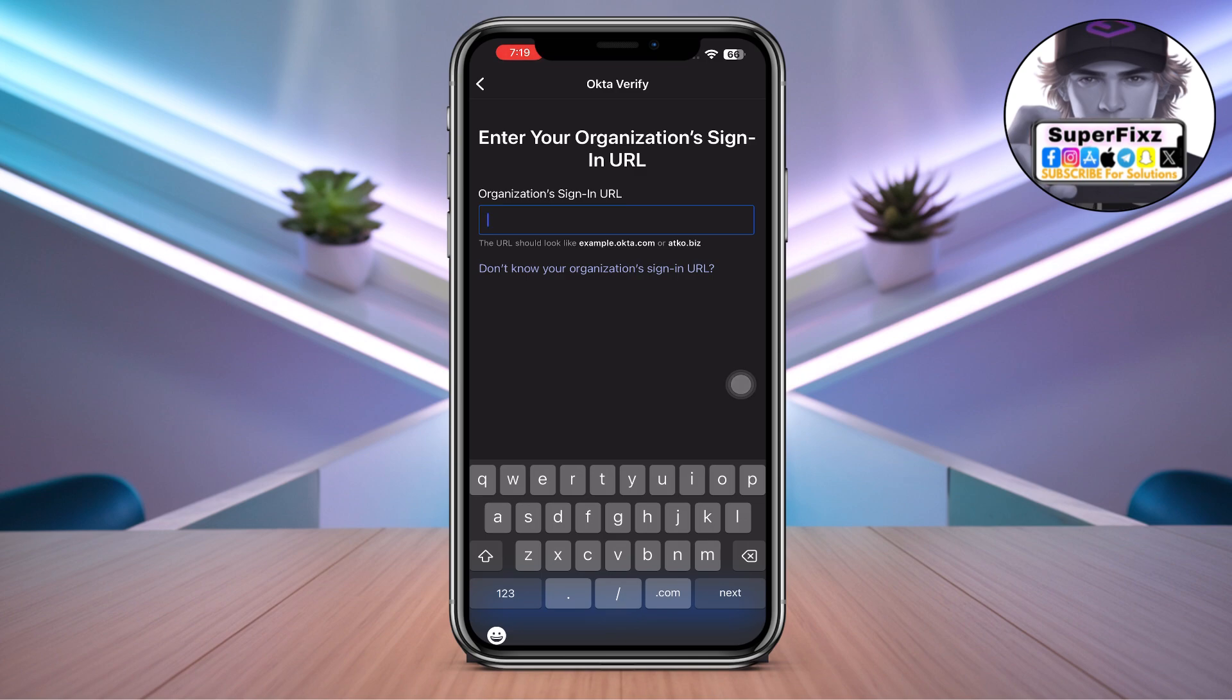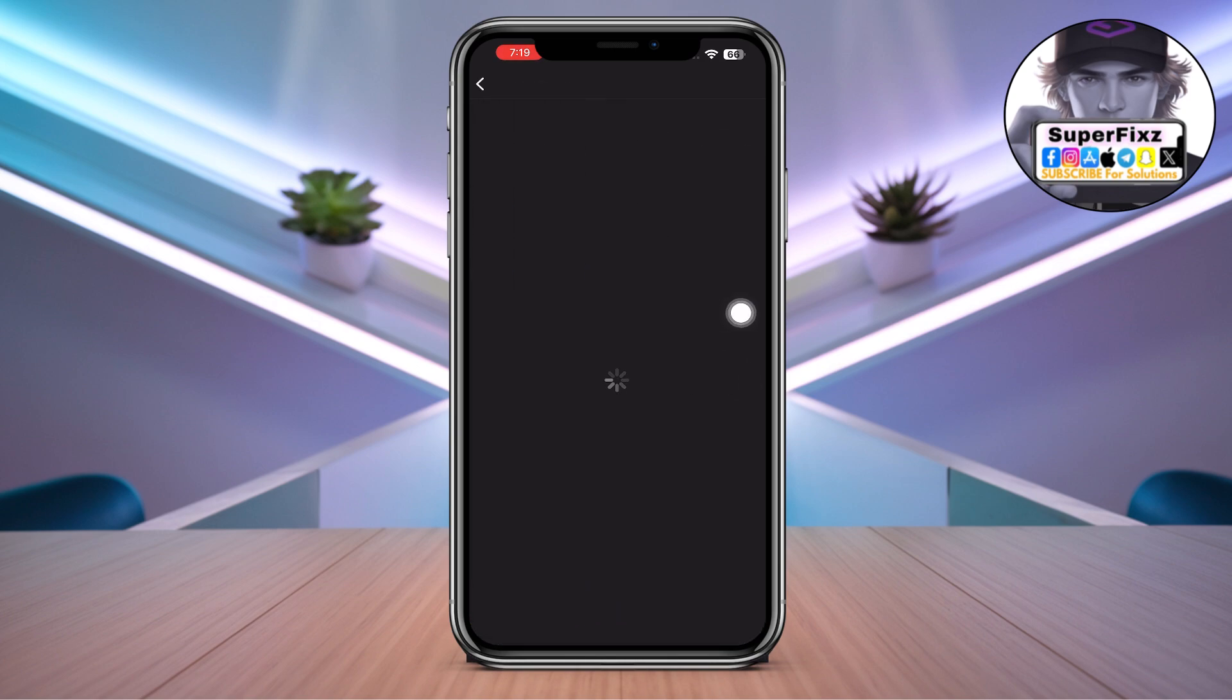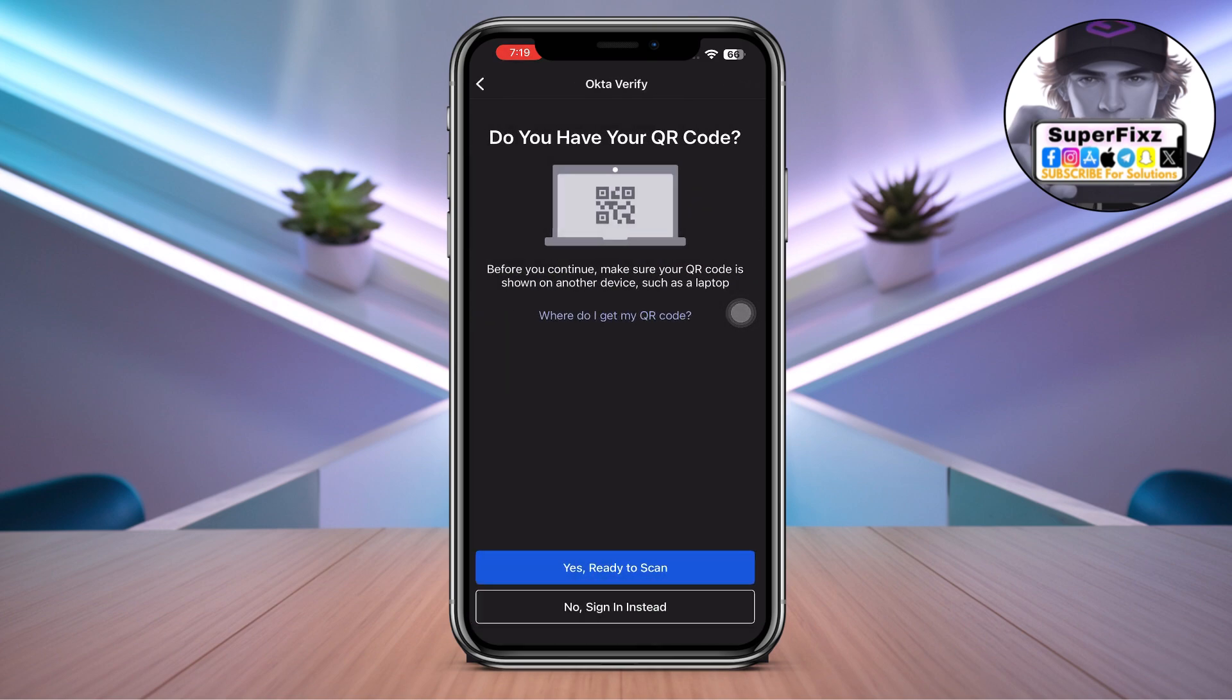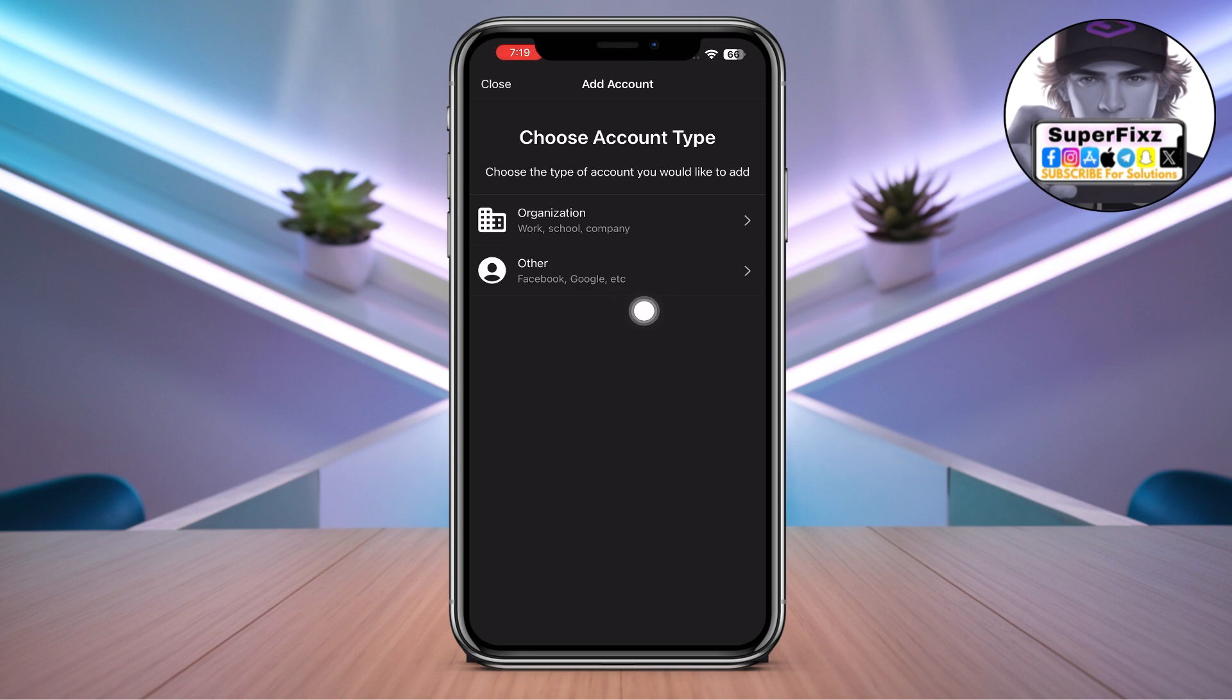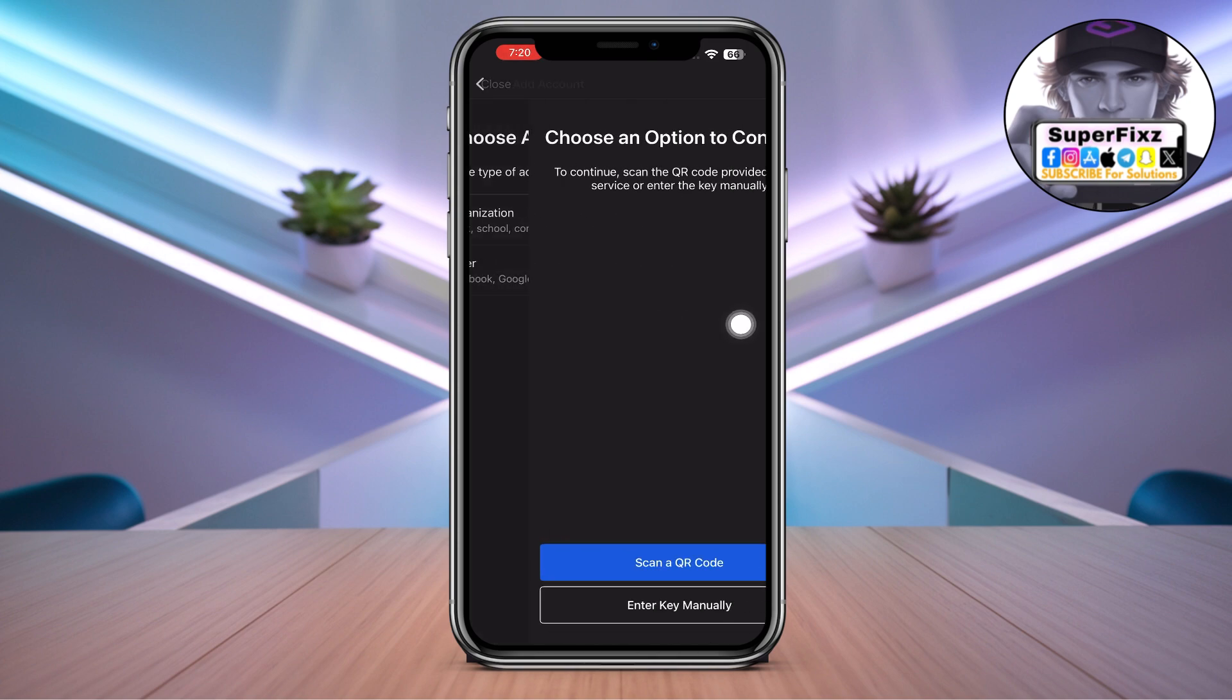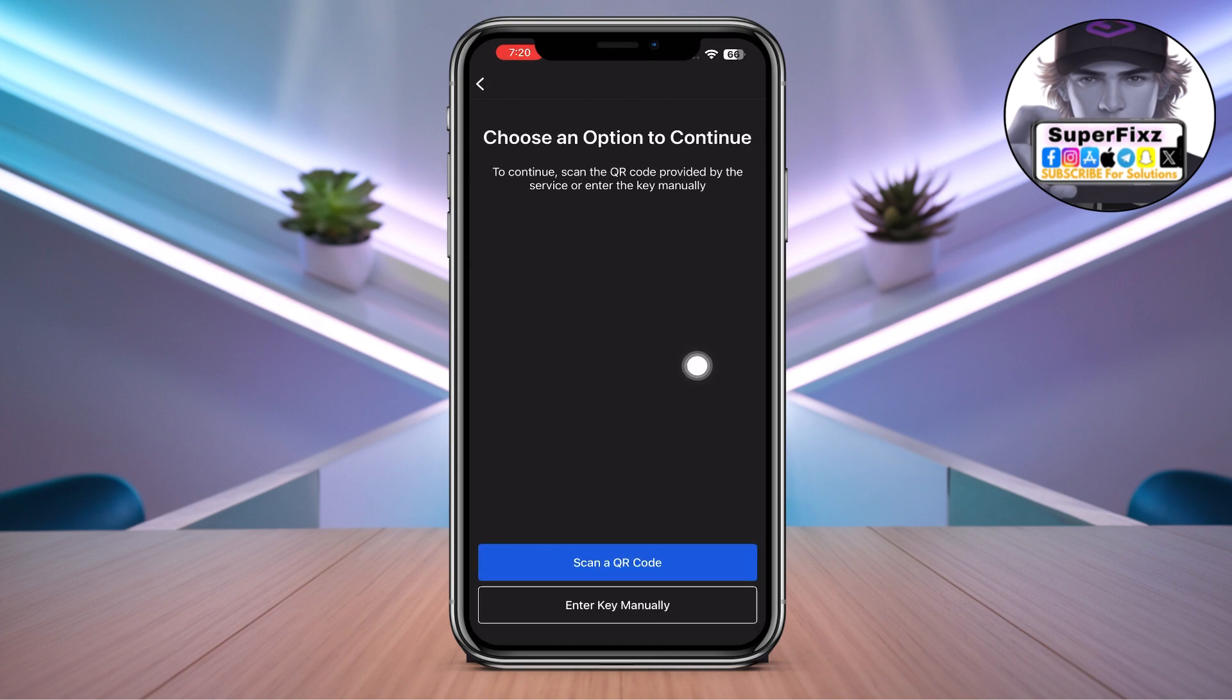But if you don't have it, then go to this and it will give you prompts on how to work on it. So this is how you can do it through the organization. If you want to do it with Other, go to Other and then either...